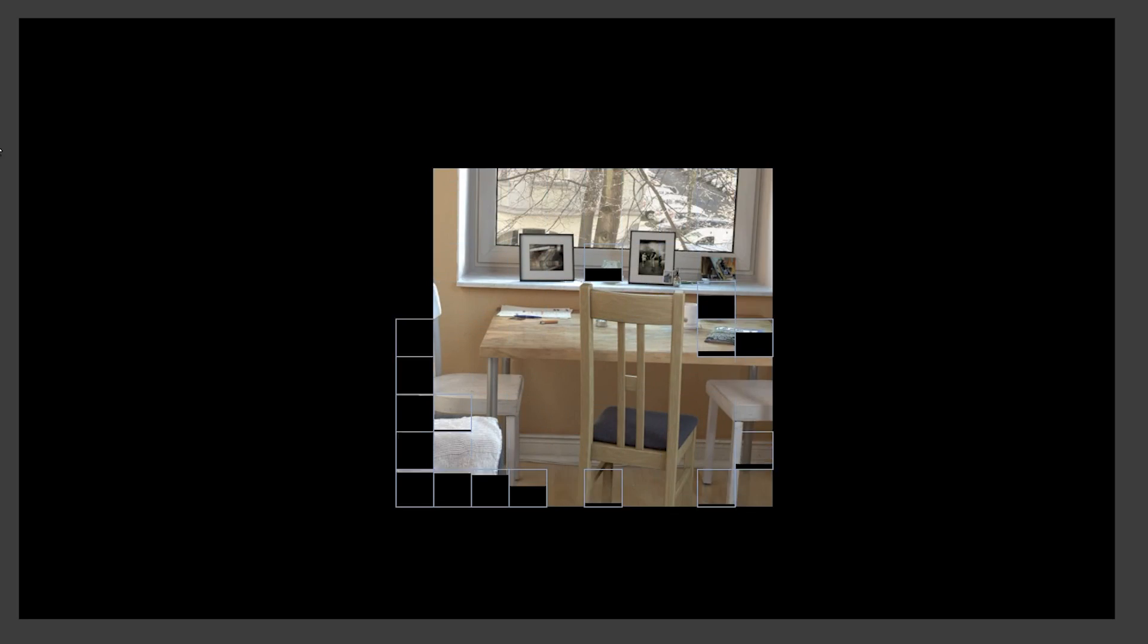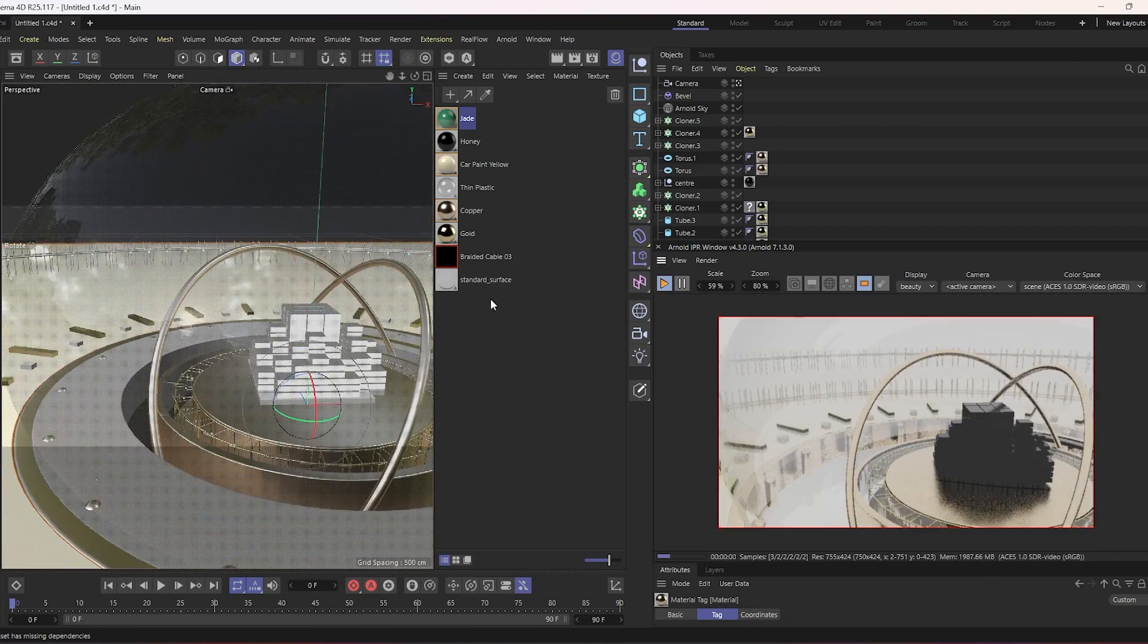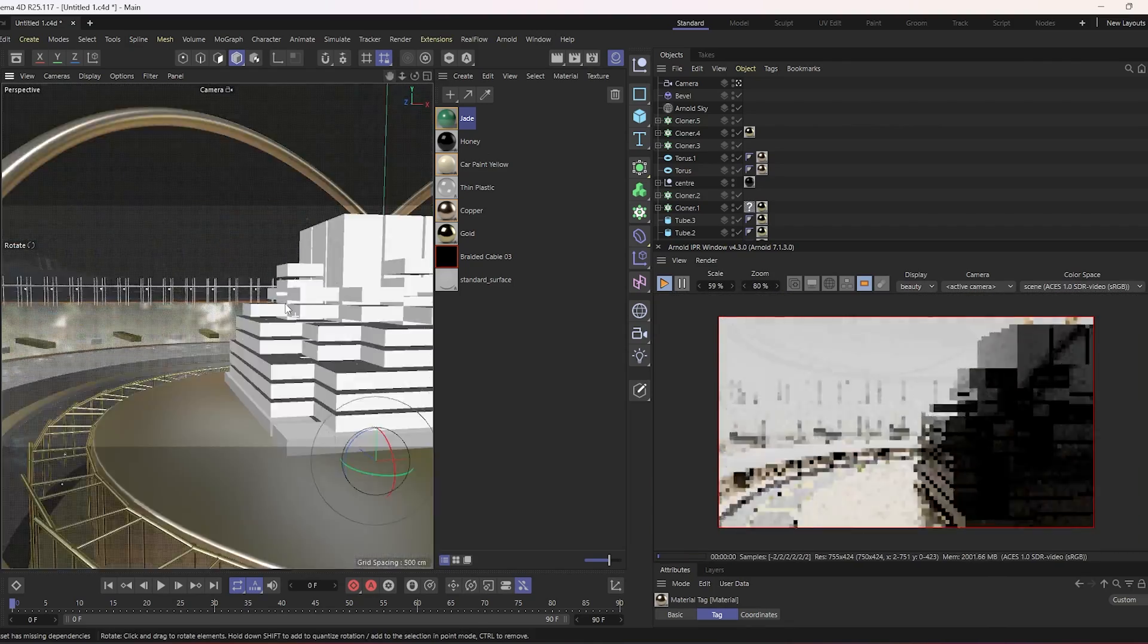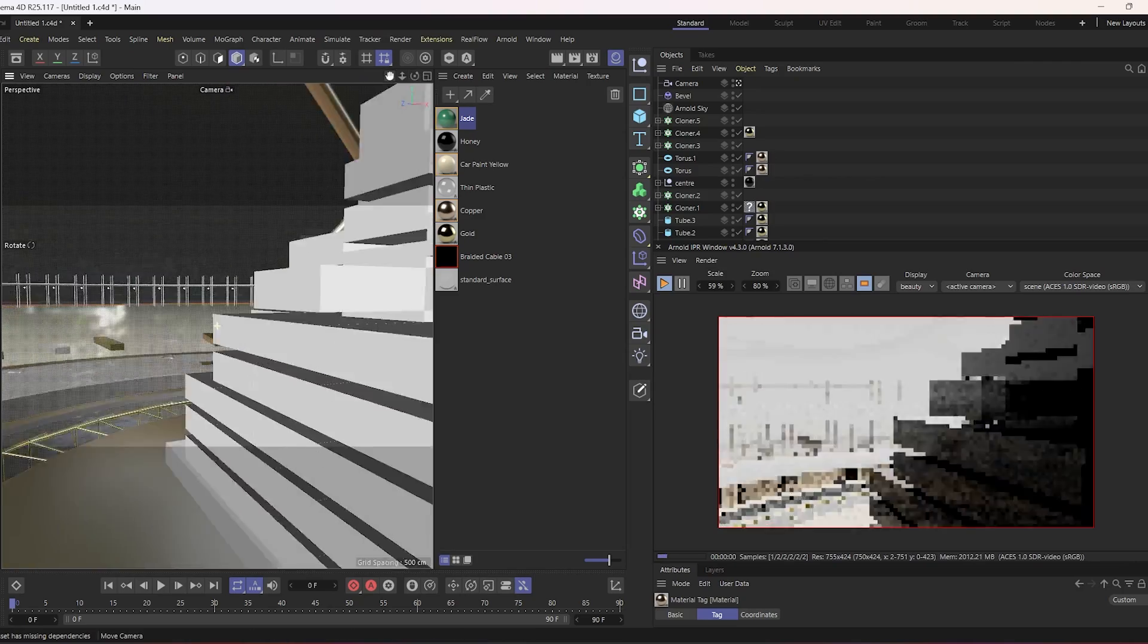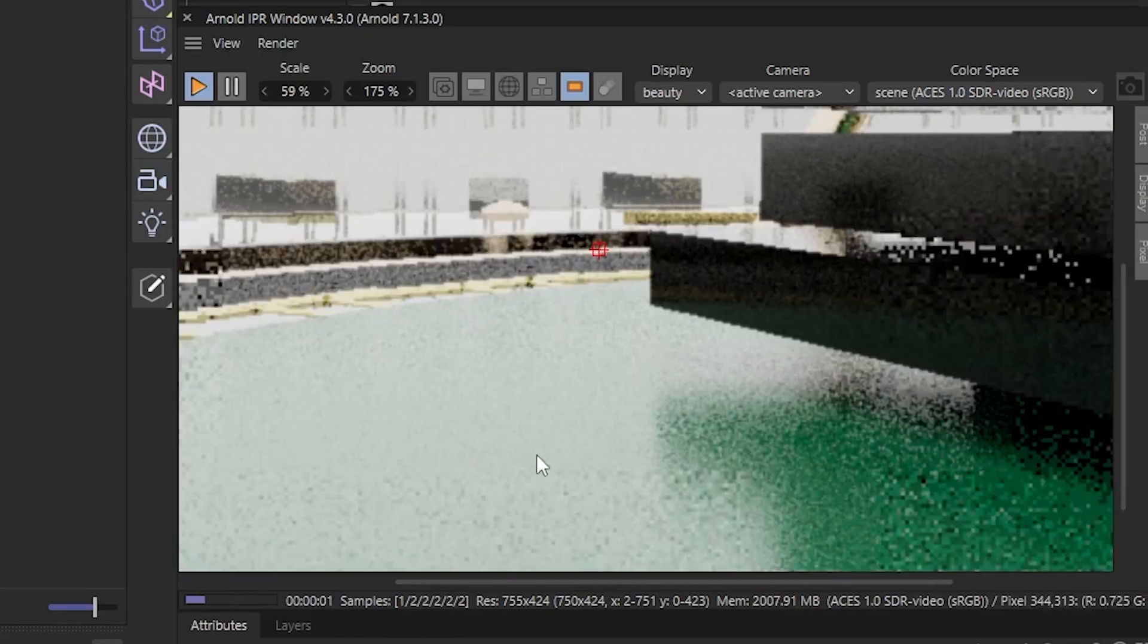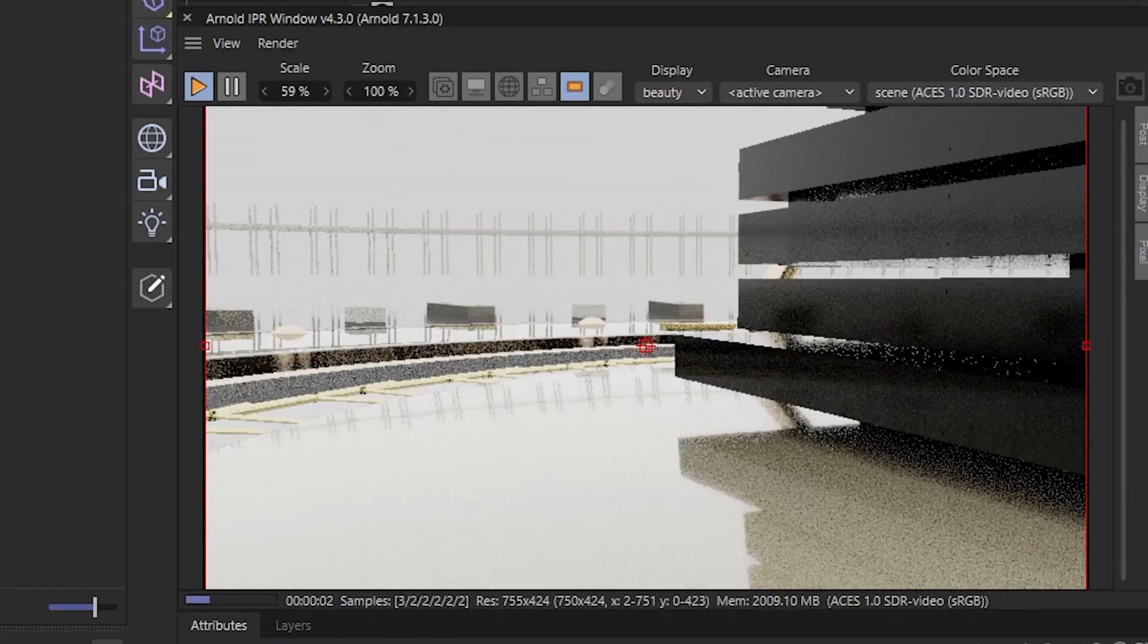For some, it is a happy moment, for others, not so much. That's why many render engines are developing the real-time view to help you see a preview of how it looks when you change the settings of your scene. That's why the IPR concept was introduced.